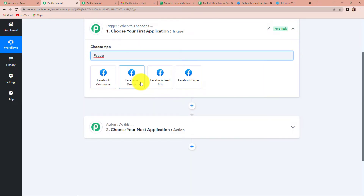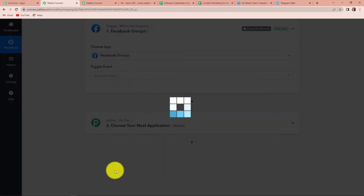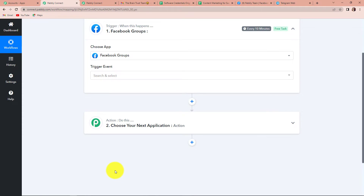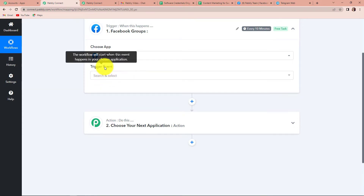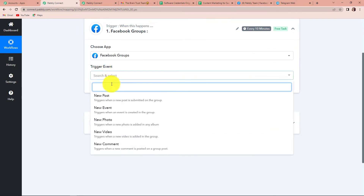Once I am here, I have to select the trigger event — the event that will make your workflow start. I am going to select new post, so every time there is a new post, it should start to work.